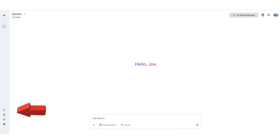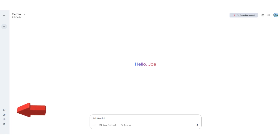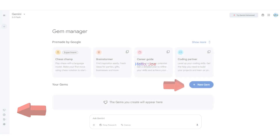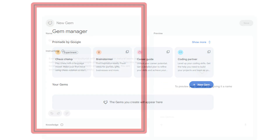To get started, open Gemini and click the Gems Manager icon located in the bottom left corner of the toolbar. Next, within the Gems Manager, you'll see several pre-made Gemini Gems available to explore. But for now, we're going to click on New Gem to create one from scratch.